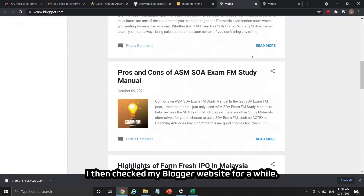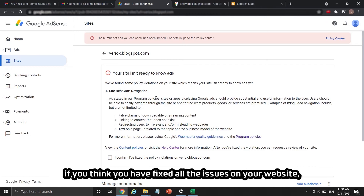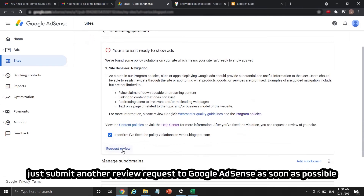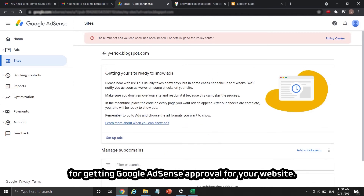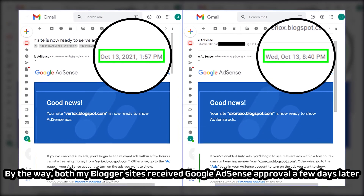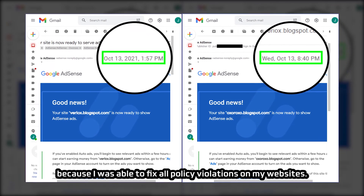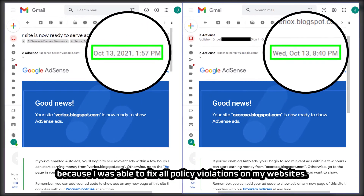I then checked my Blogger website thoroughly. Like I always say in previous parts of this series, if you think you have fixed all the issues on your website, submit another review request to Google AdSense as soon as possible. Both my Blogger sites received Google AdSense approval a few days later because I was able to fix all policy violations.